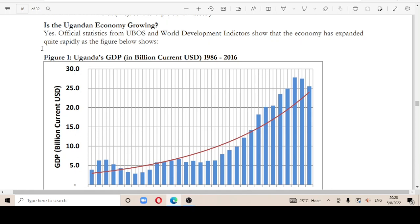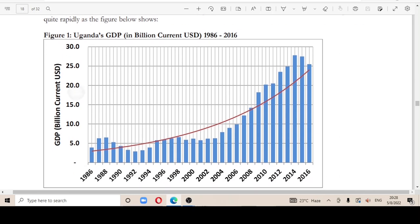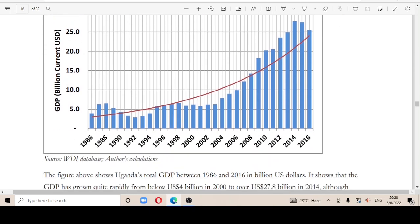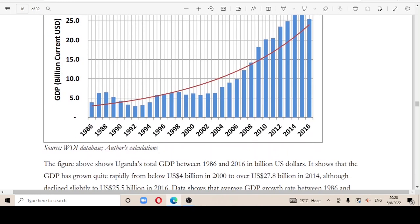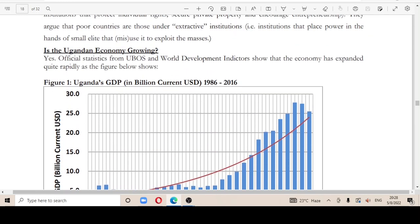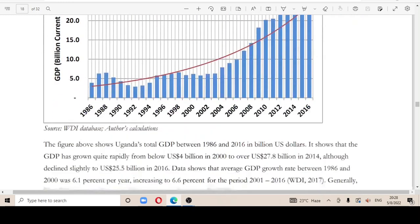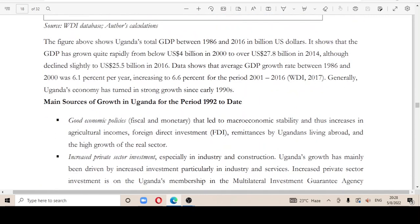To answer this question: yes. The official statistics from UBOS and World Development Indicators show that the economy has expanded quite rapidly, as the figure below shows. From 1986 to 2016, you can see the rise, meaning that the Ugandan economy is growing.